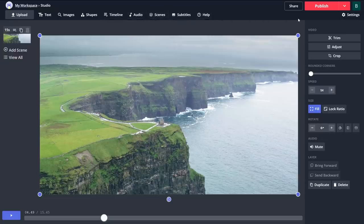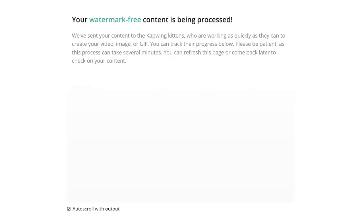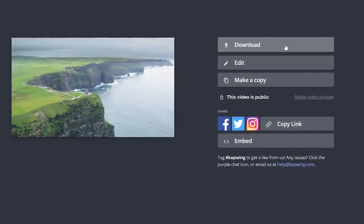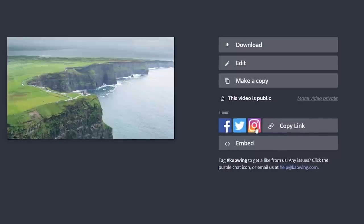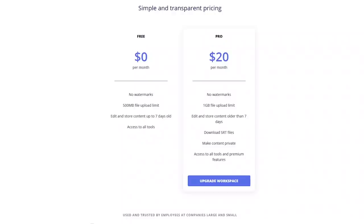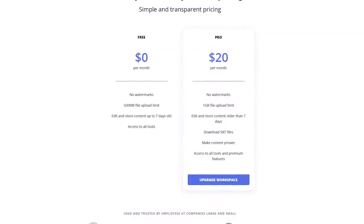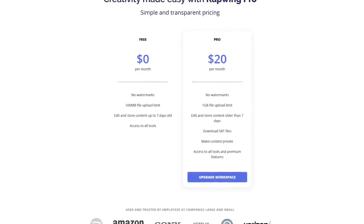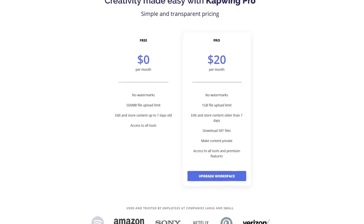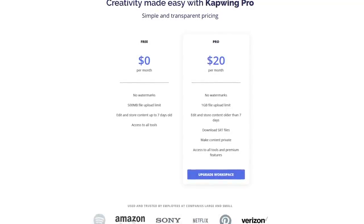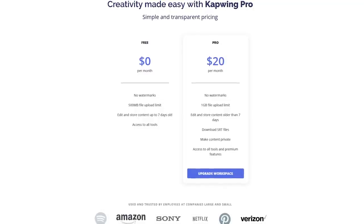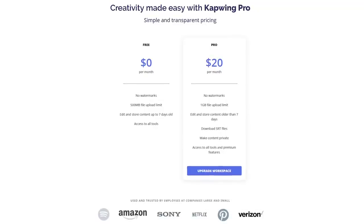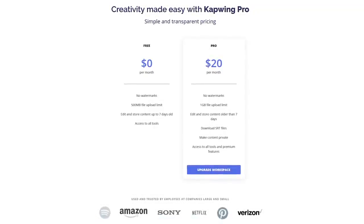When you're done with your creation, in the upper right, click on publish. When it's done processing, you can download it to your computer or share it on Facebook, Twitter, and Instagram. With Capwing free, to remove their watermark, you must be signed into your account. There is a file upload limit of 500 megabytes and your creations are stored on their servers for up to seven days. If you upgrade to Capwing Pro, the upload limit is increased and your content remains on their site for more than seven days, which might come in handy if you need more time to edit your video, especially if you're collaborating with others.